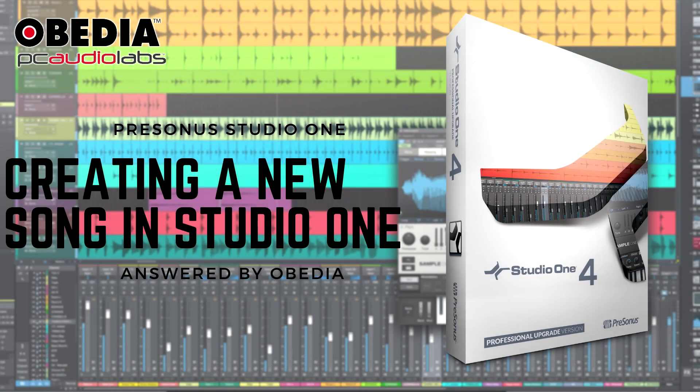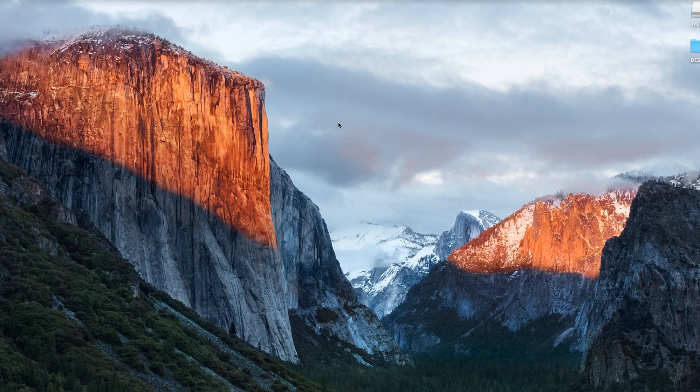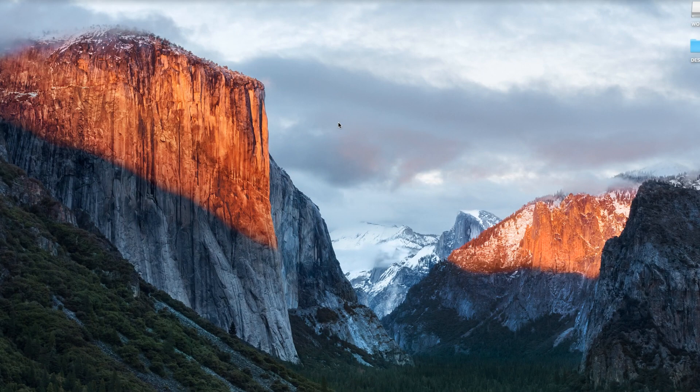Hey guys, this is Henry from Obedient PC Audio Labs. Today's tutorial is going to be on how to create a new song in Studio One 4.